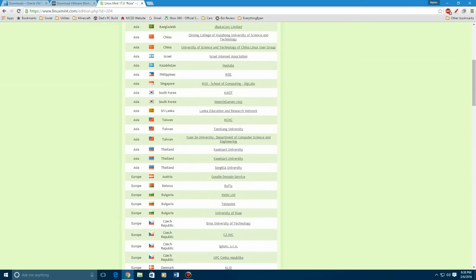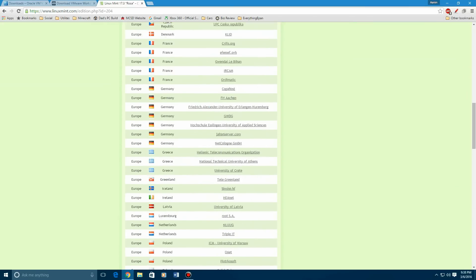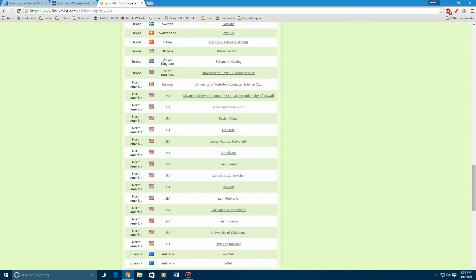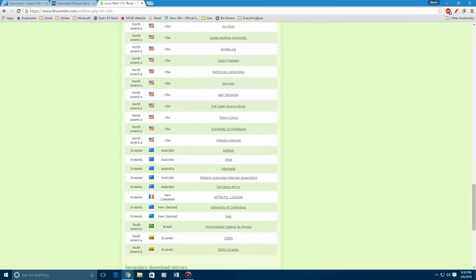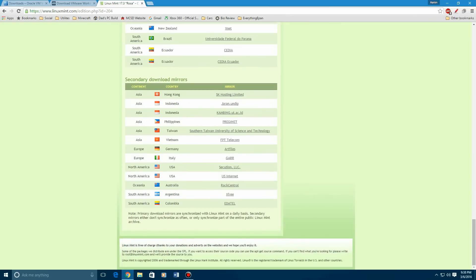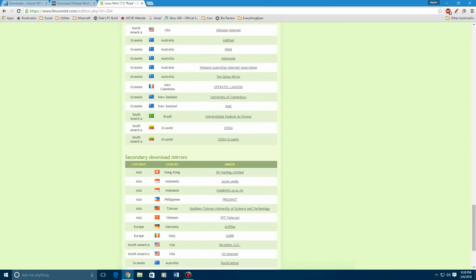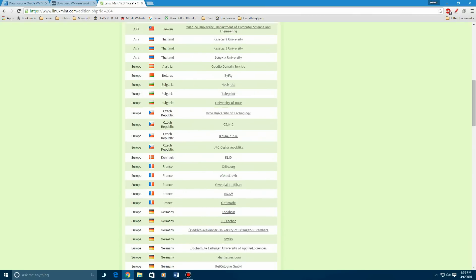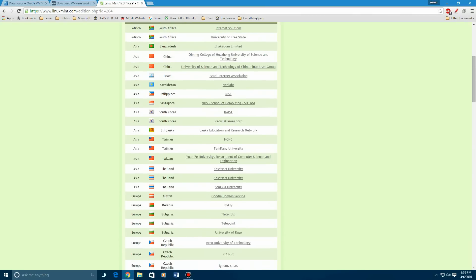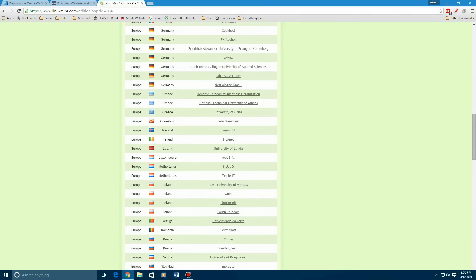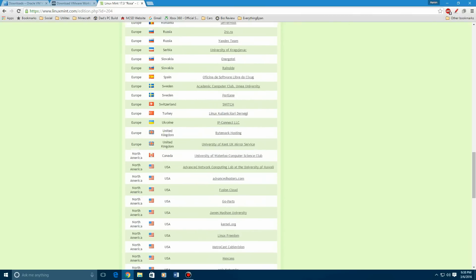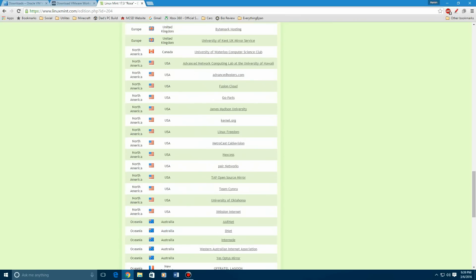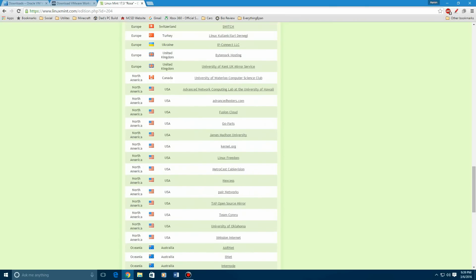So we're going to select 64-bit Cinnamon, and then you're going to get a ton of servers. If you're in the United States, you go to North America. There's also for Australia, New Zealand, Brazil, Ecuador, lots of other secondary mirrors. And there's also Germany, France, all those countries, if you're in a different location. So normally, for U.S. people, I do Linux Freedom for the server. You could try any one of the other ones, but I do Linux Freedom.